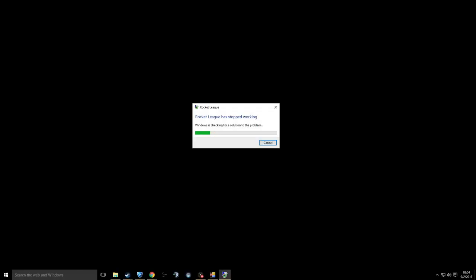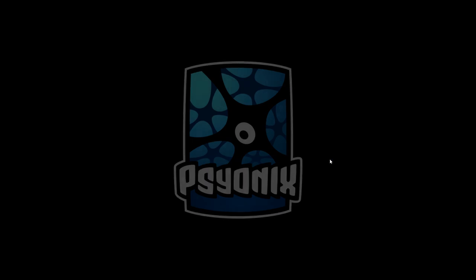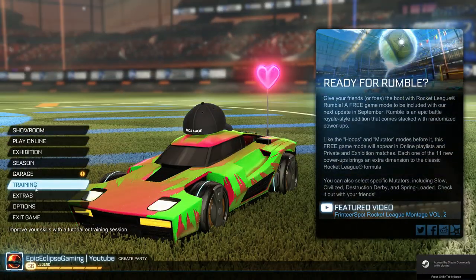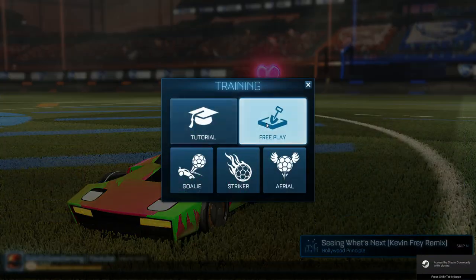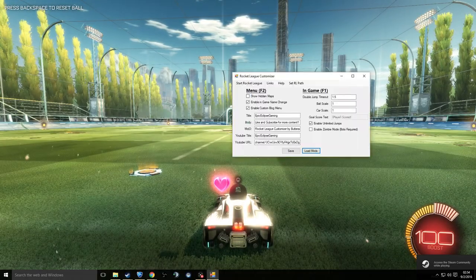Sometimes crashes are going to happen because this mod is brand new. They're going to work on fixes, so keep updated with the Rocket League Mods website — you'll see them release patches. They're already talking to me about it. It's brand new so it'll crash a little bit, and that's just something you'll have to deal with for now.